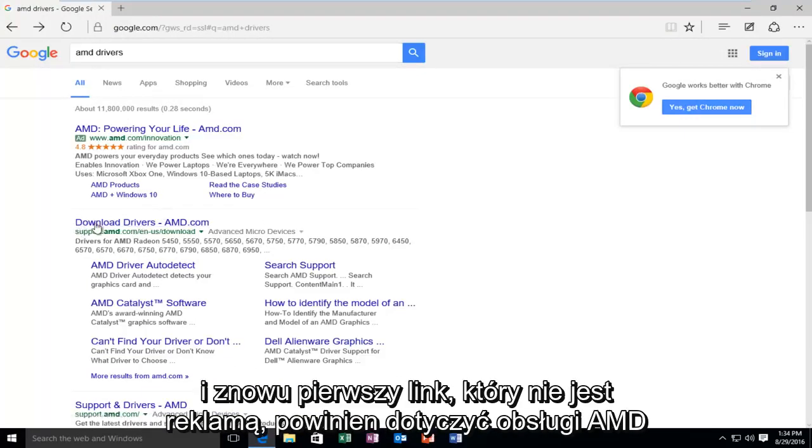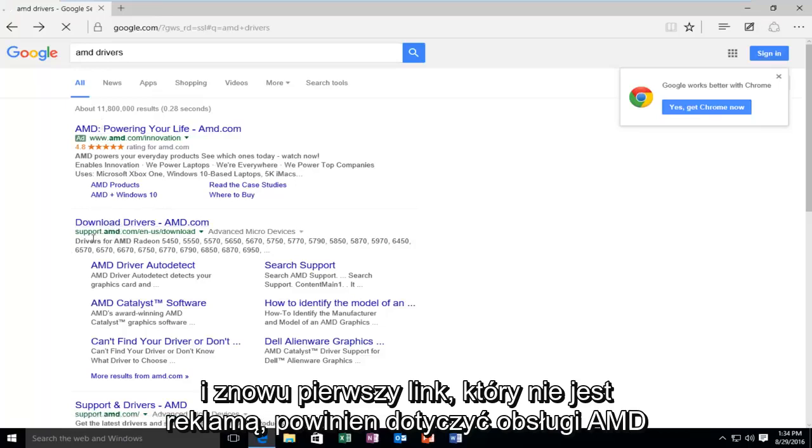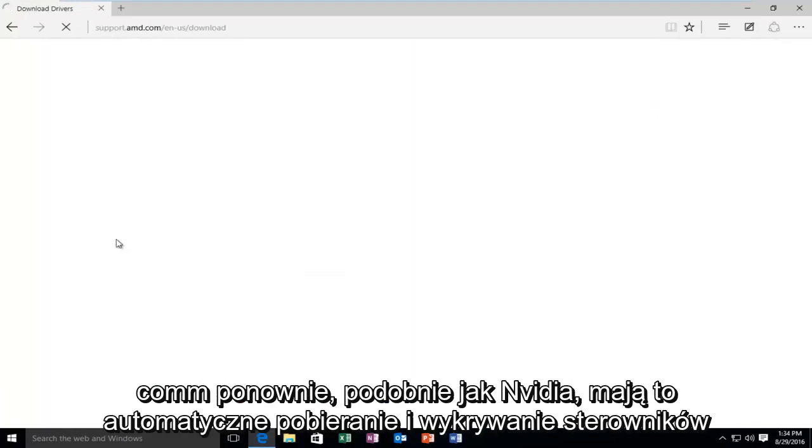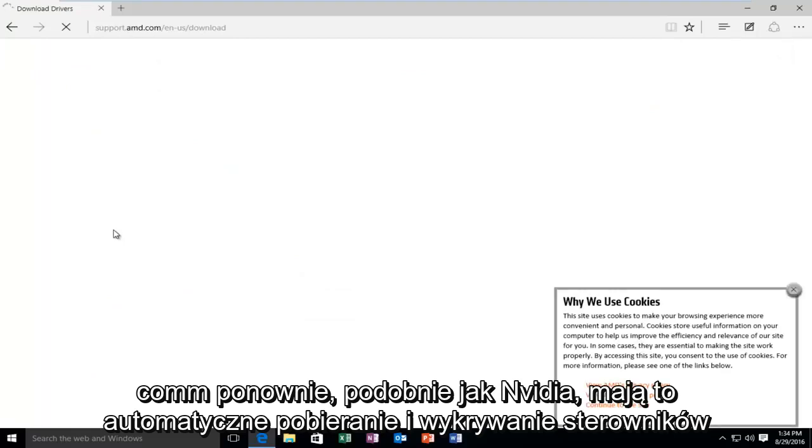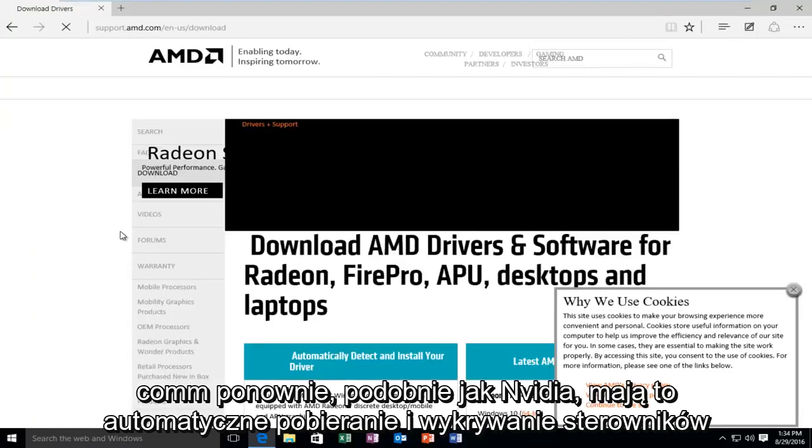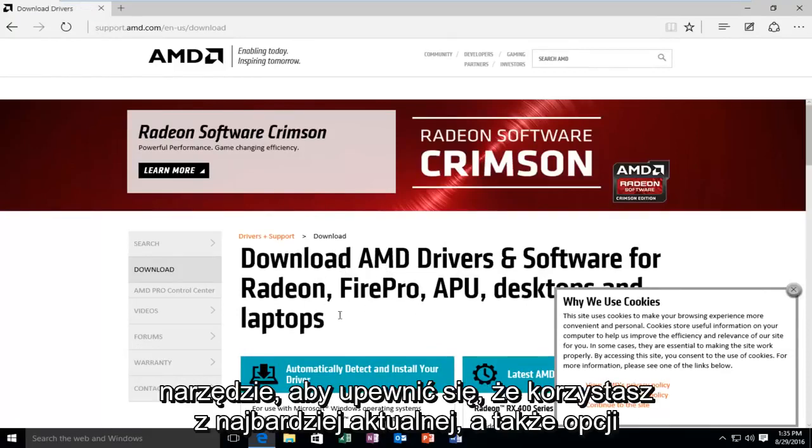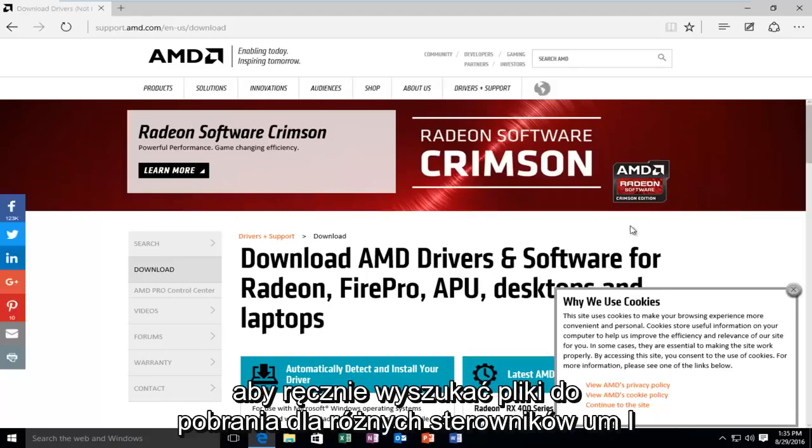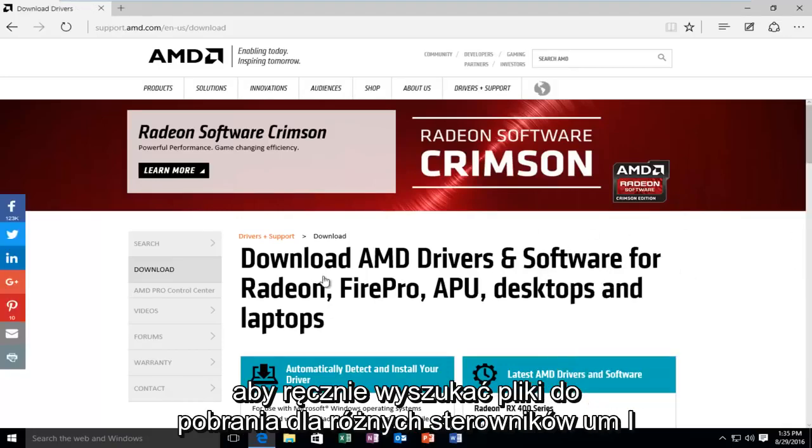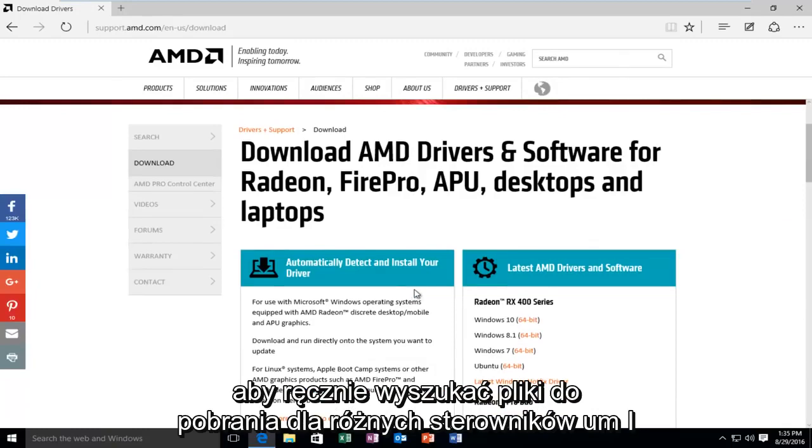And, again, the first link that's not an advertisement should be for support.amd.com. Again, like NVIDIA, they have this automatic driver download and detection tool to make sure you're running those up to date ones, as well as an option to manually search for the downloads as well for different drivers.